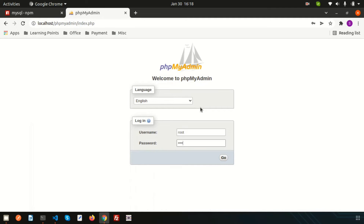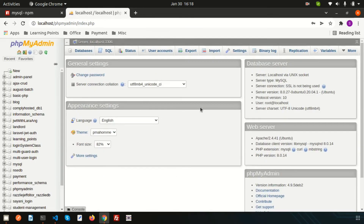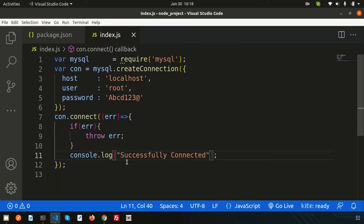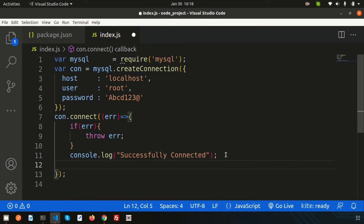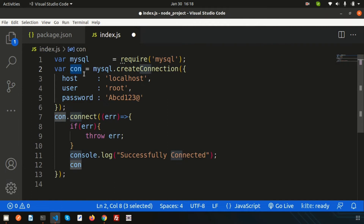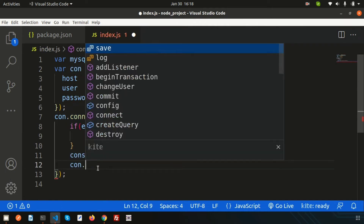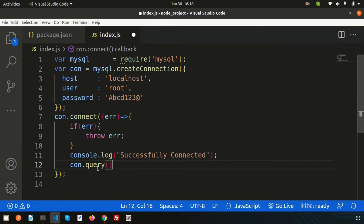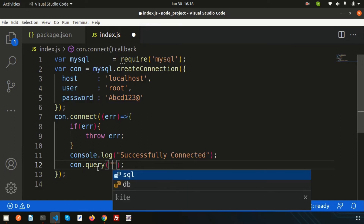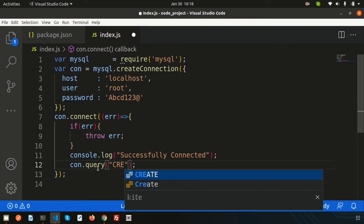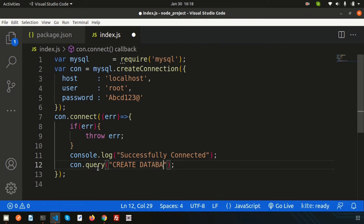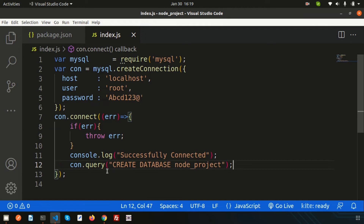Since we don't have a database yet, let's open the browser and go to localhost/phpmyadmin. Instead of creating the database manually there, we can create it within the code. To run any query, use con.query(). This method lets you write any SQL statement. Let's write a CREATE DATABASE query — the database name will be 'node_project'.